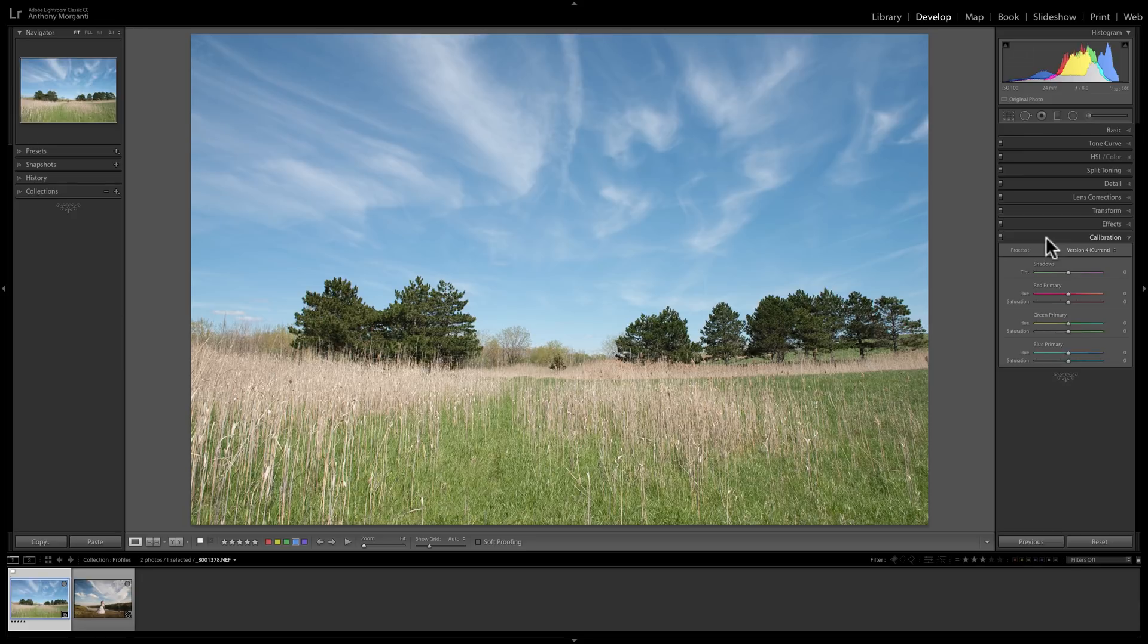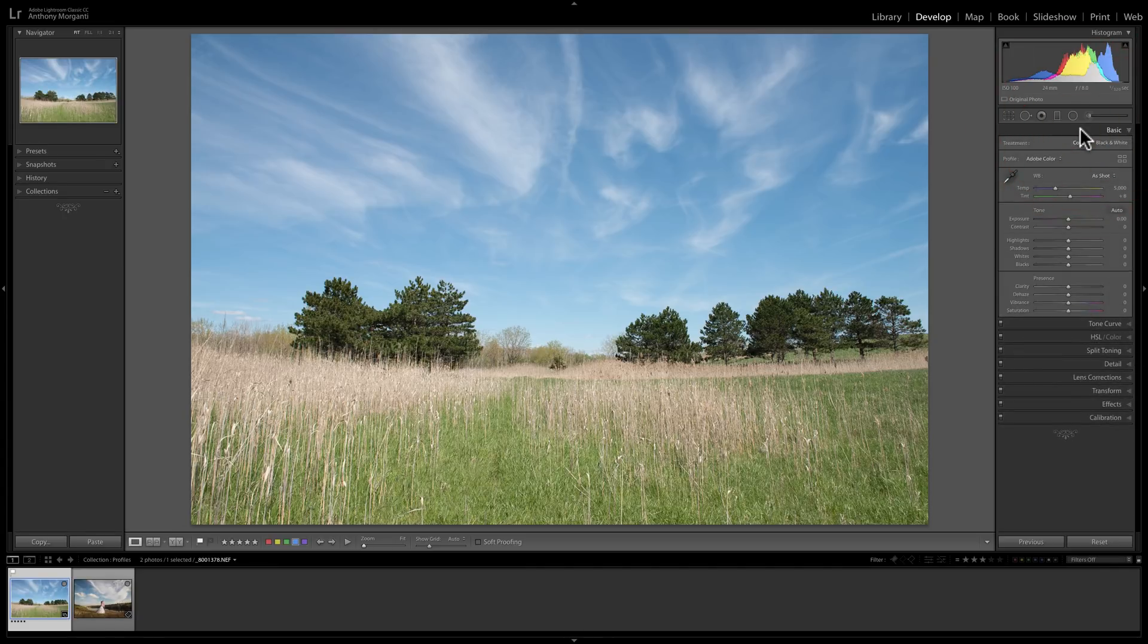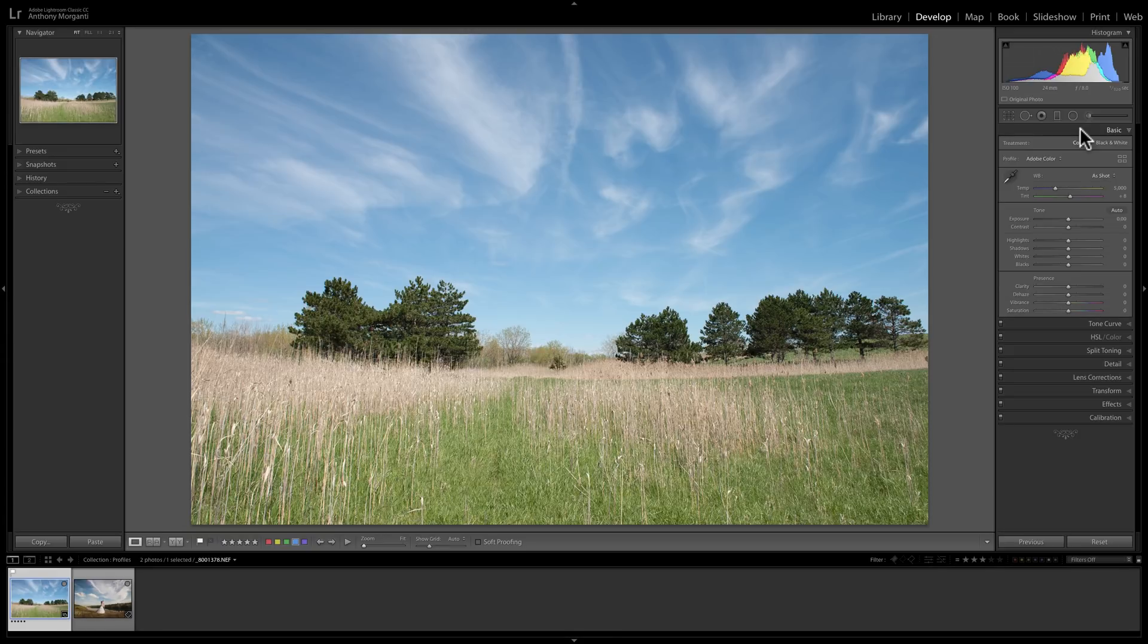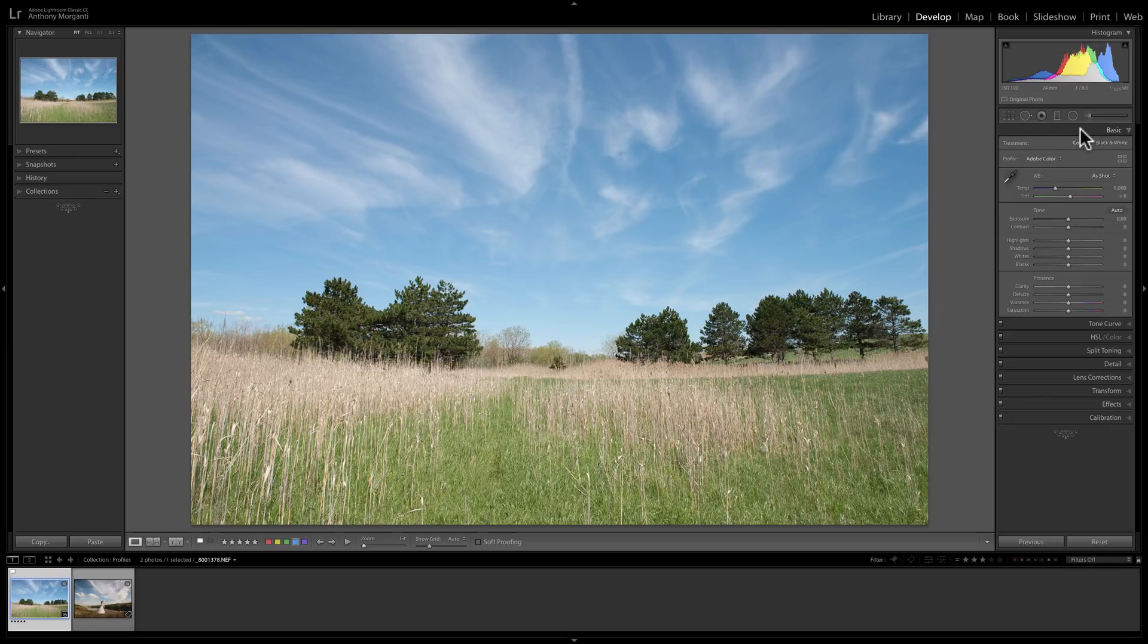And with the advent of Lightroom 7.3, Adobe put the profiles up here in the basic tab and made them more front and center. And they provided the ability for us to create our own profiles, and they supplied a software development kit for us to create our own profiles. Well, the software development kit really isn't a kit per se where you could actually use it to create a profile. It's really just instructions on how to use Adobe Camera Raw to create a profile.